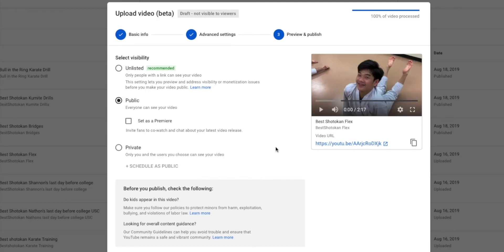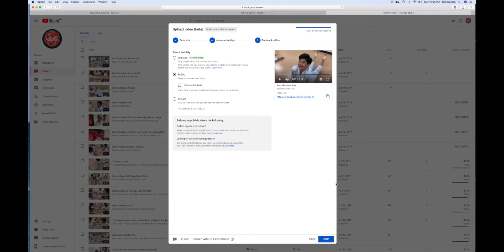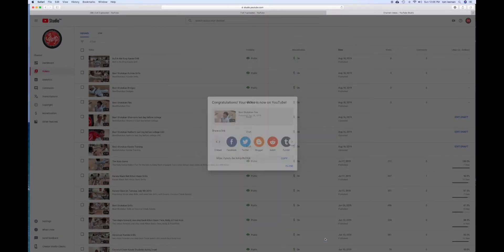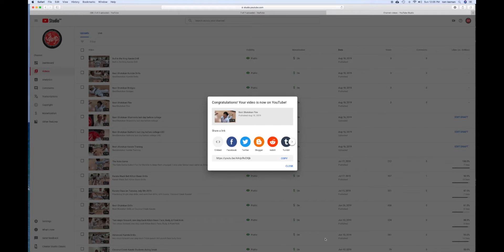And then you're going to make it public. Once you do that, you're ready to go. So then we're going to click on here. And bam, then it's going to give you a congratulations, your YouTube video is public. Then you can close it.